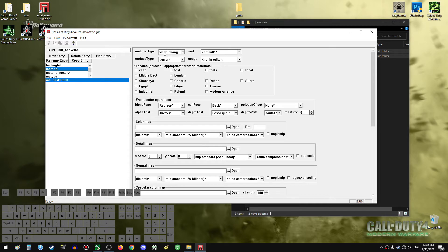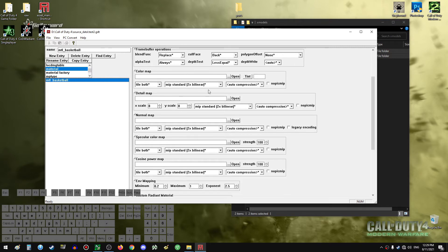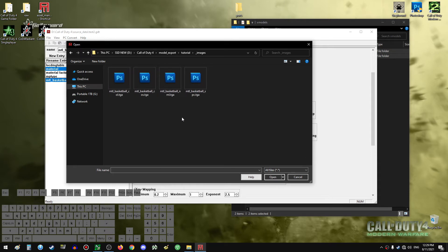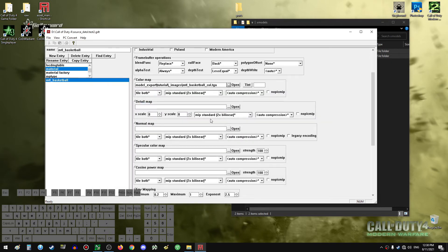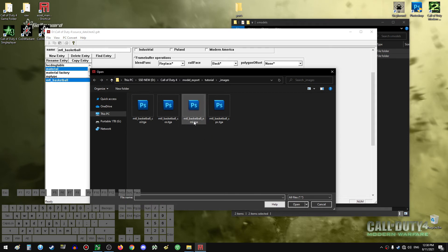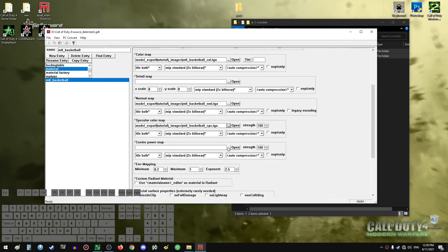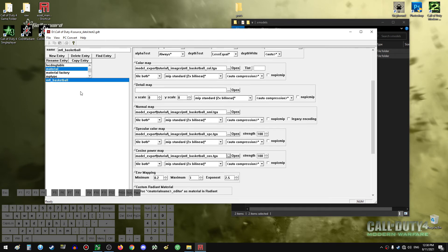Before we start assigning textures, let's put the appropriate settings in the material. We will have to set it as a model phong — this stays default, this should be 'none', error will not work obviously. Now let's start assigning textures — go to the tutorial images folder. We have our four images. Select the color map texture for the color map slot. Then go to normal map — ML equals normal map. Then to specular map — SPC. And then cosine power map — COS. Our textures are now assigned to the material and we are ready to convert.